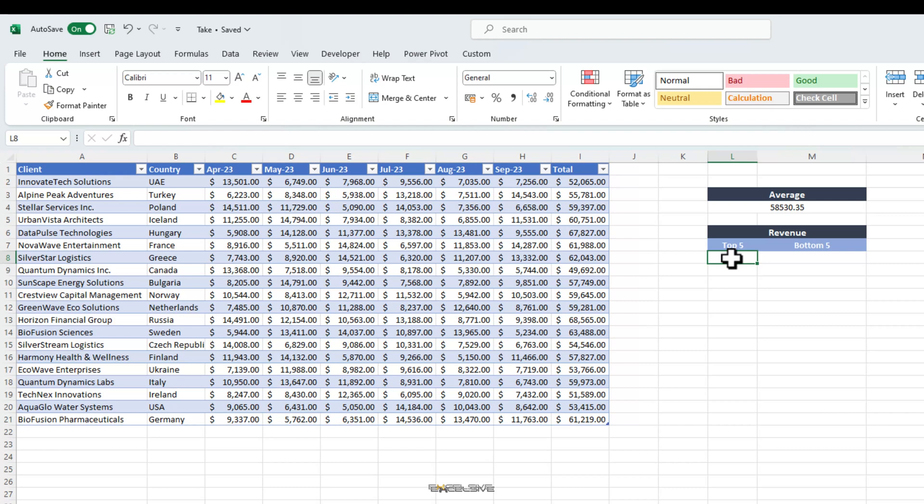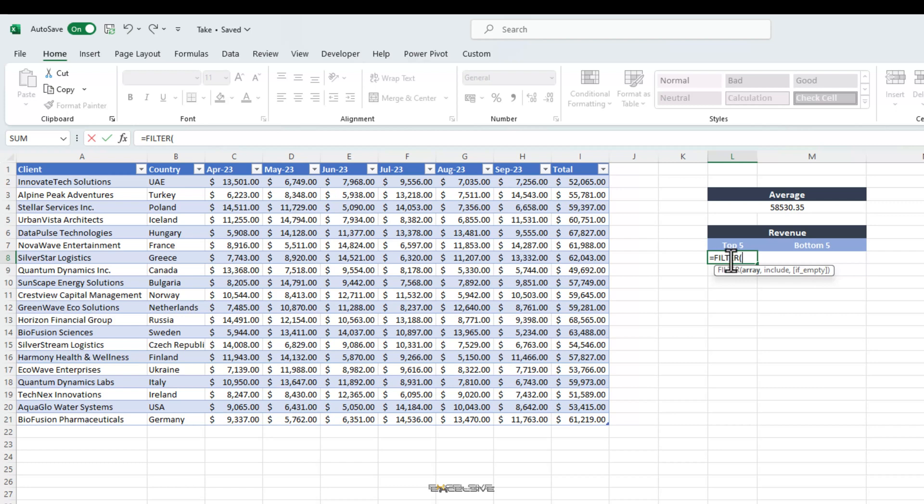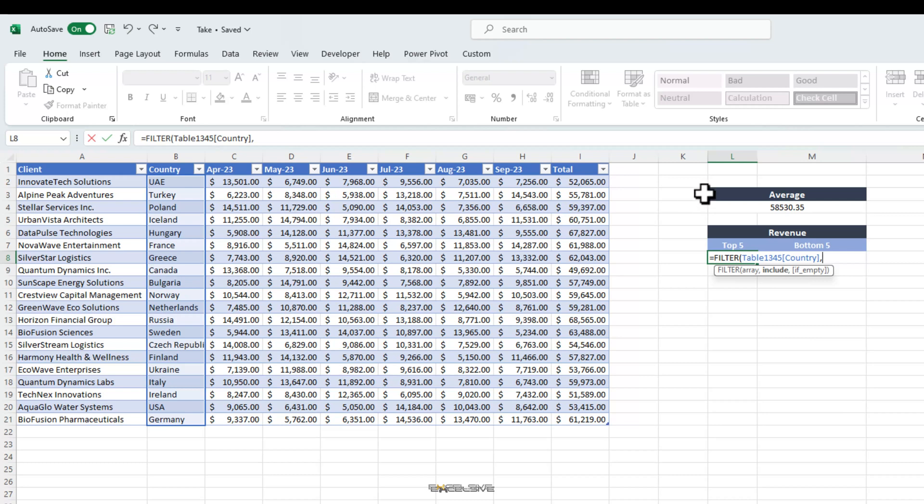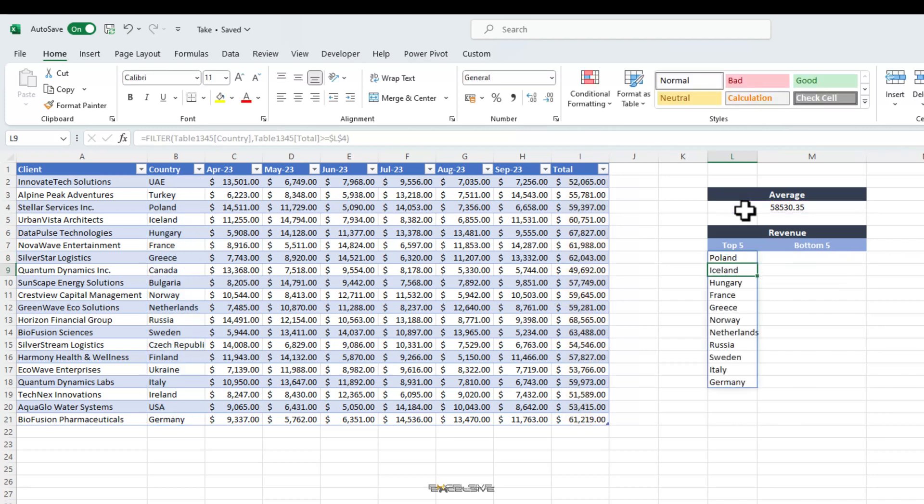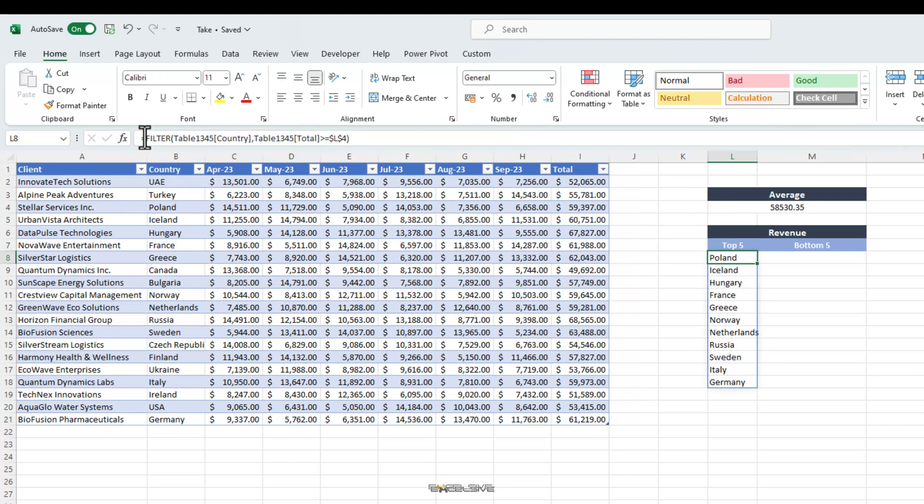To do this, we are going to use the filter function along with take. Let's write our filter formula first. Filter, then for array, we select a column with country names. Then for include argument, we are going to select the total column and add greater than or equal to this average value here. Press F4 to make it absolute because we are going to reuse this formula for our bottom 5 task as well. Press enter and here we have the list of all the locations who have equal to or greater than revenue than our average.